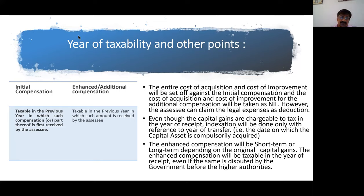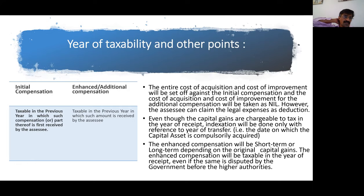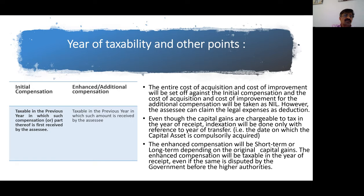For example, if the initial compensation is received today in the current year and the additional enhanced compensation is received in 2023, the initial compensation is taxable in the year of first receipt, and the enhanced compensation is taxable in 2023 when received.